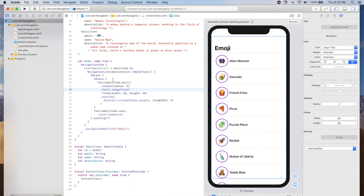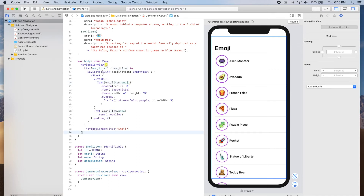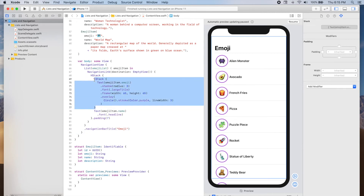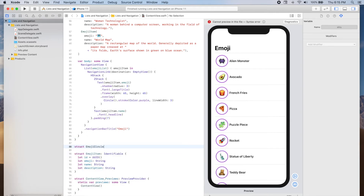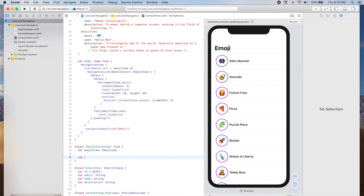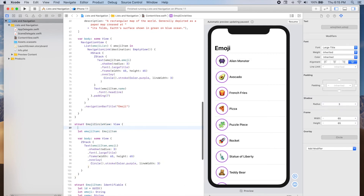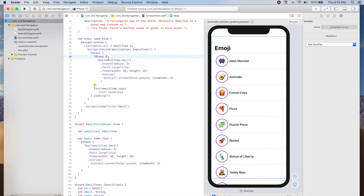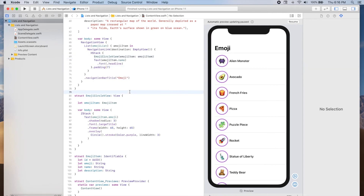Before we implement the details view, I'm going to create a reusable view for the circular emoji view, since we're going to be using it both on each row of our list and on the details view. So let's copy the content in the ZStack and create a new structure: struct EmojiCircleView, which is a View, and it will need an emoji item. We can then reuse this EmojiCircleView in our list and also in the details view.